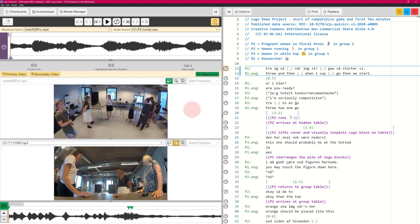Welcome to the tutorial about how to transcribe using Dote. This is part two, which shows you that once you've done a basic transcription, how you can go back over and over and what tools there are in Dote to revise, edit, and make your transcript better.